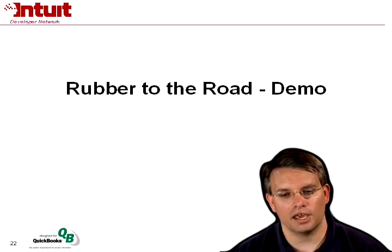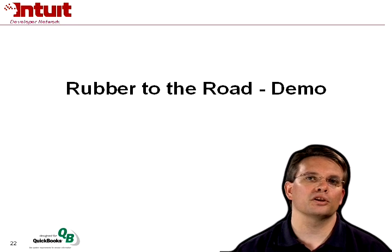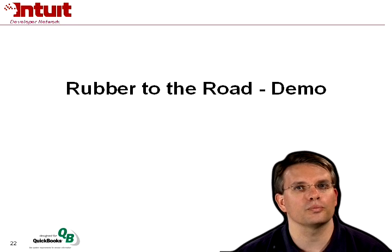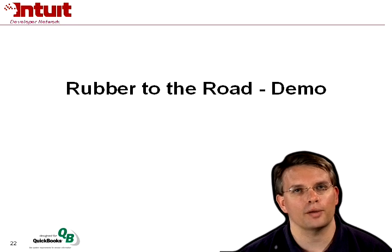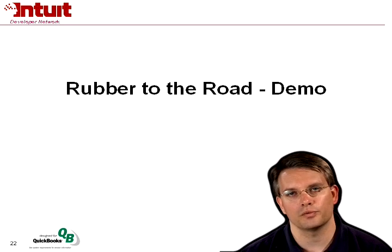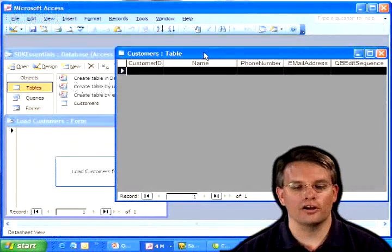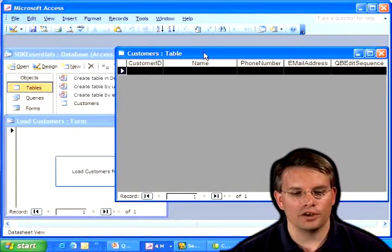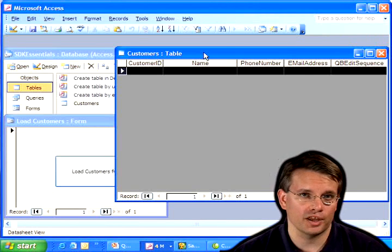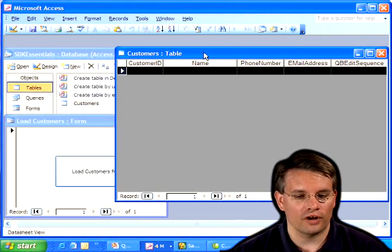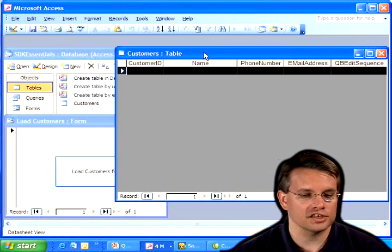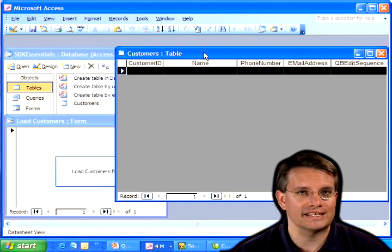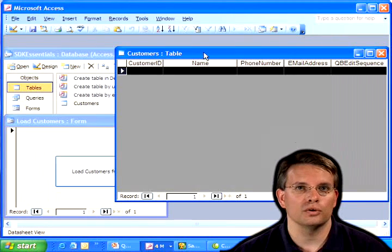So now we're ready to get into a demo. We're actually going to connect Microsoft Access to QuickBooks in order to populate an Access table with customer data. So here we are in Microsoft Access. And what I've done for this demo is just create a very simple table in Access. Five columns, the customer ID,